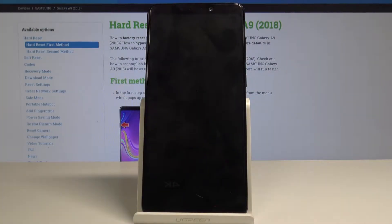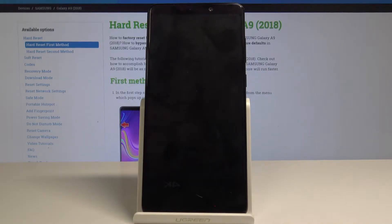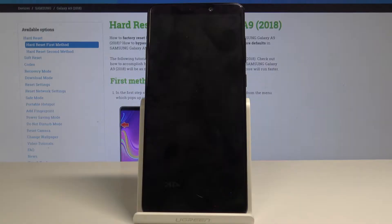Welcome, in front of me is the Samsung Galaxy A9, and today I will show you how to bypass the Google verification account. To start off, you will need a couple things.